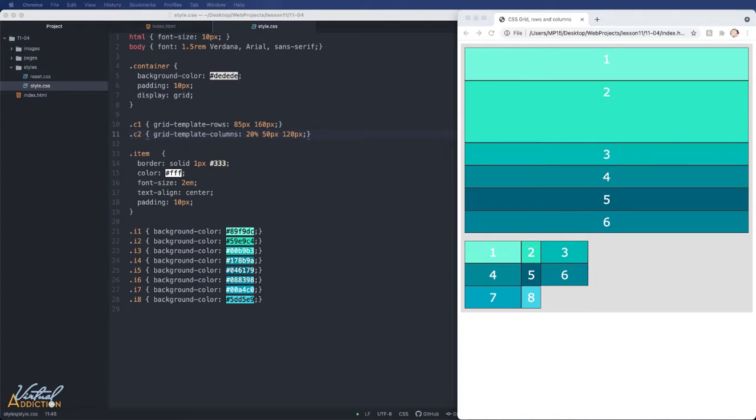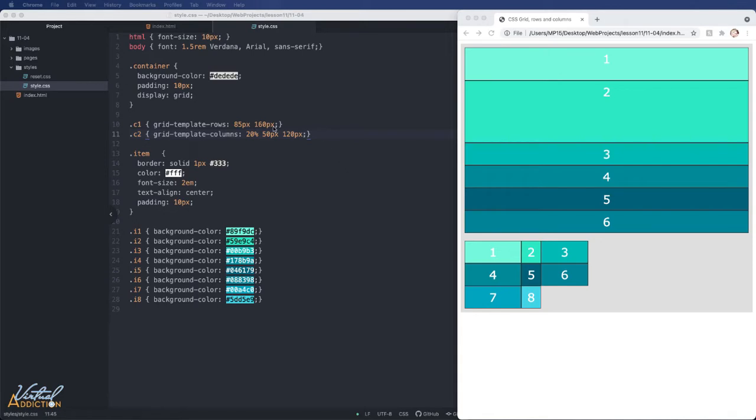A row track or a column track can be created for each value specified using the grid template rows and columns. The track size values can be any non-negative value. We can use pixels, percentages, ems, or rems,